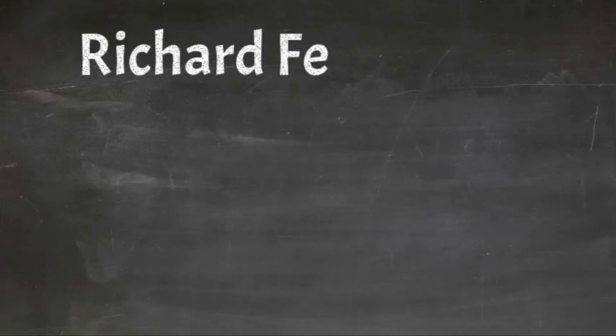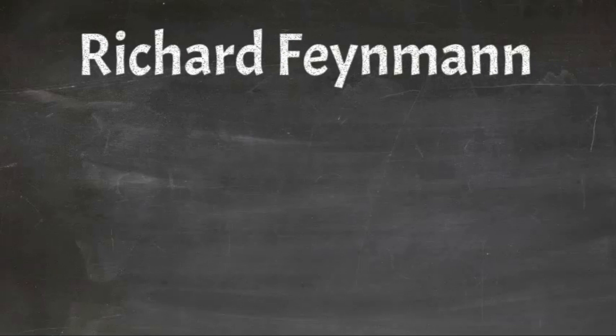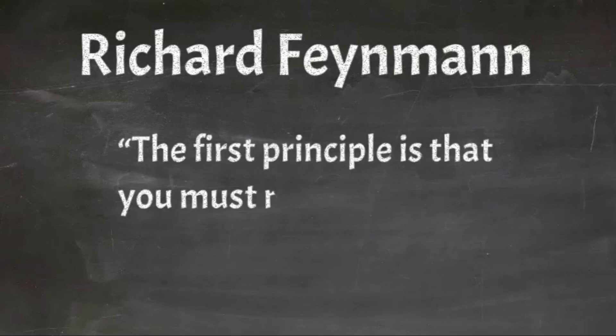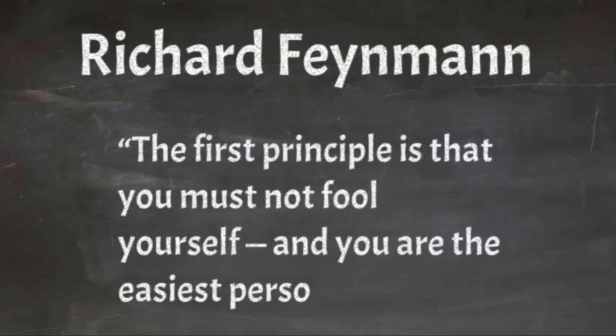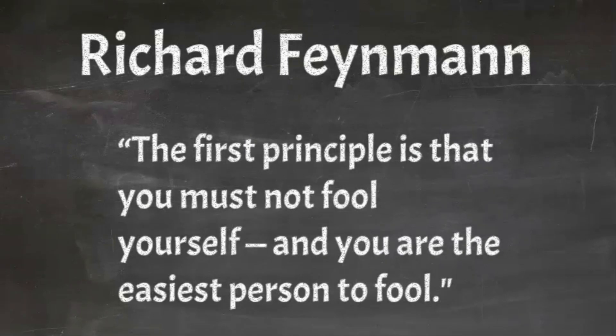One of the most challenging aspects of understanding these biases is acknowledging that they affect you too. To quote Richard Feynman, a Nobel Prize-winning physicist and one of the most famous scientists of the 20th century, the first principle is that you must not fool yourself, and you are the easiest person to fool.